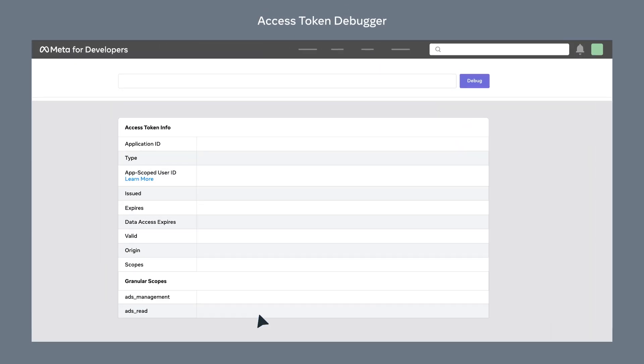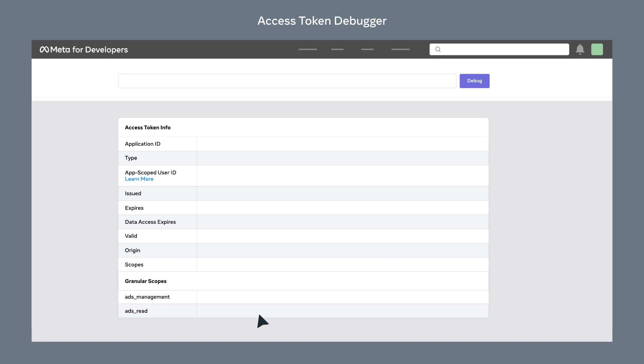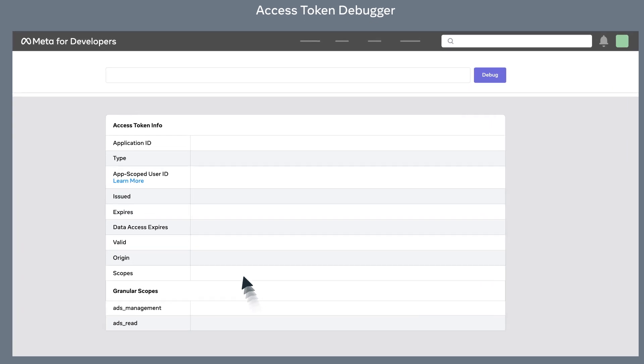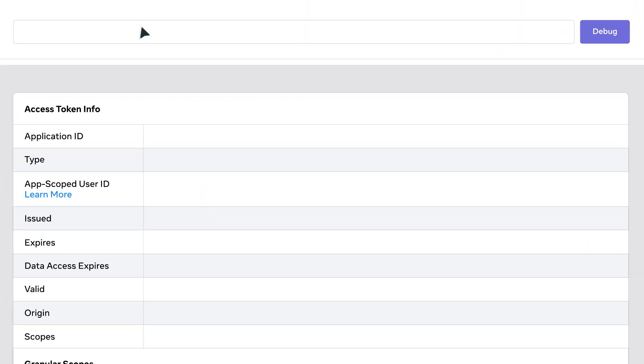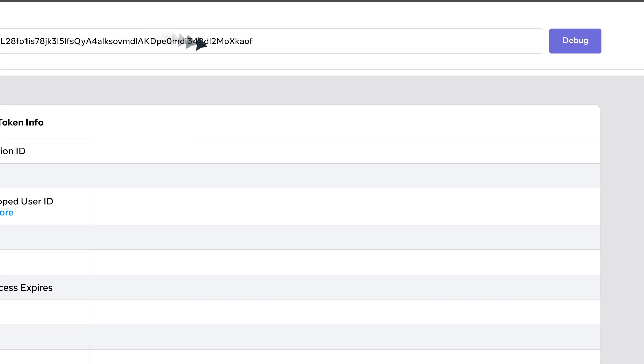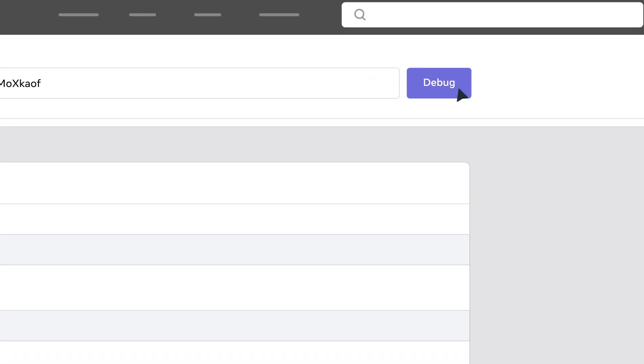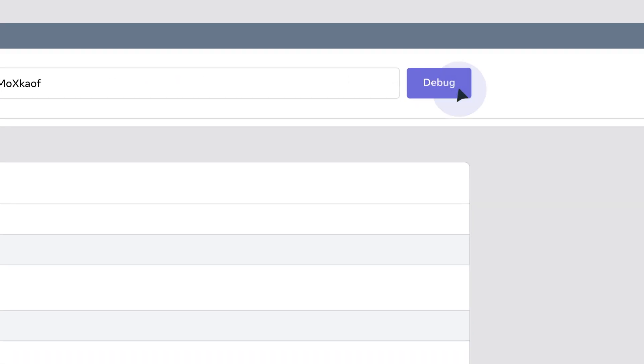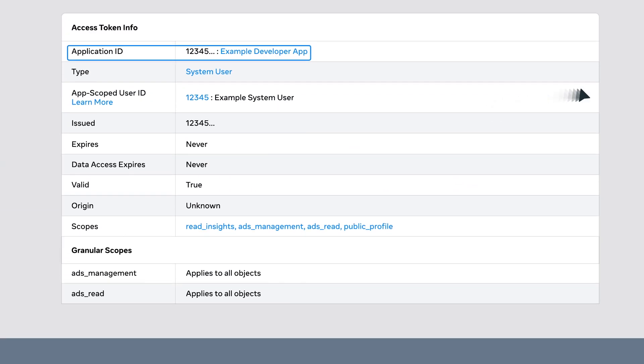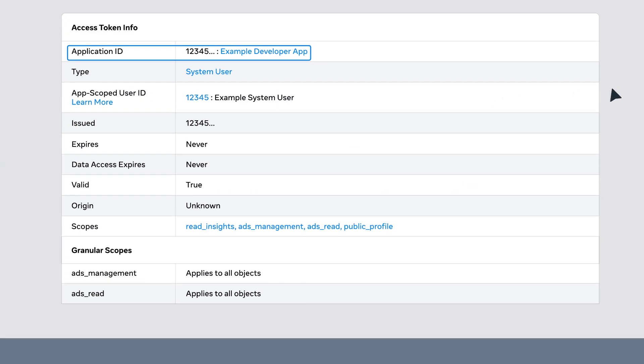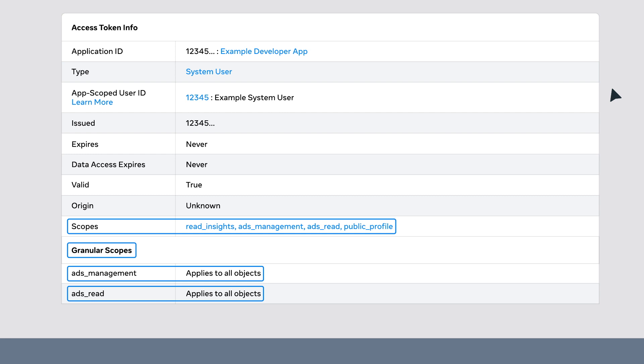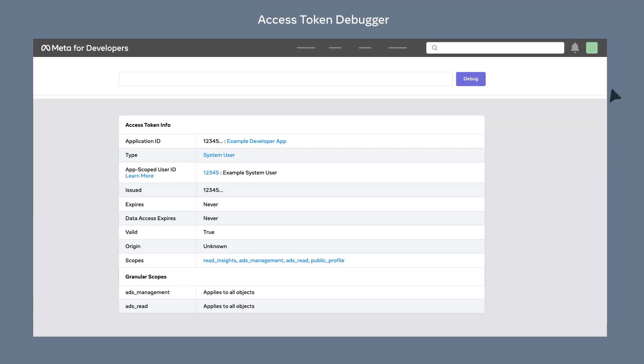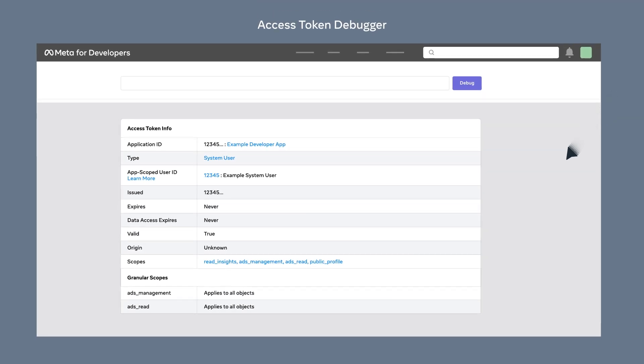Another tool that can be very helpful in troubleshooting access is the Access Token Debugger. With this tool, you can simply paste an access token and click Submit. The tool will help you analyze metadata such as the developer app used to create the token, the access token type, user ID, issue date, expiration date, and the app permissions applied. For partners, this is particularly useful as sometimes you may not be responsible for generating the access token. Or perhaps you are consulting for an advertiser to make API calls.